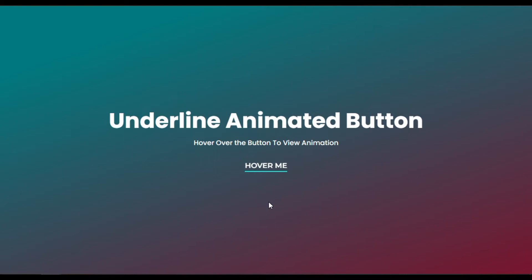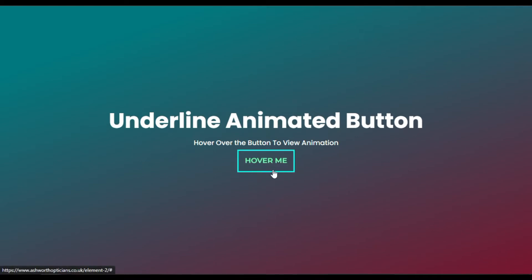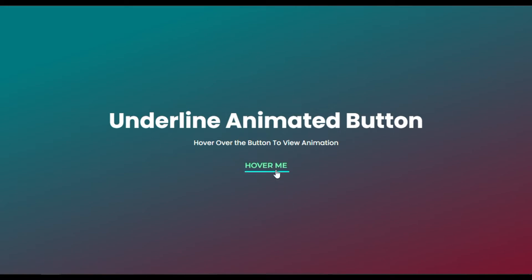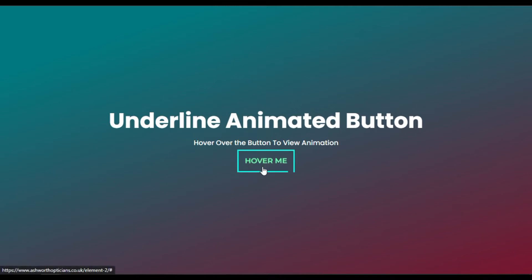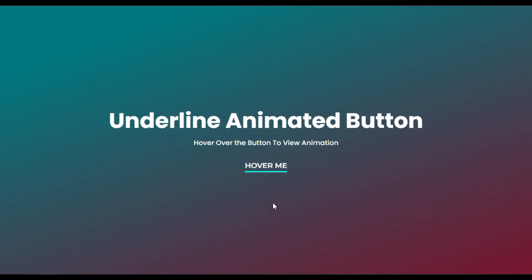Hi guys, welcome back to Software Share Tech. Today in this quick tutorial I am going to show you how you can add an underline animated button on hover in Elementor. You can see I have added this button and when I hover over it you can see a cool line animation around the button.